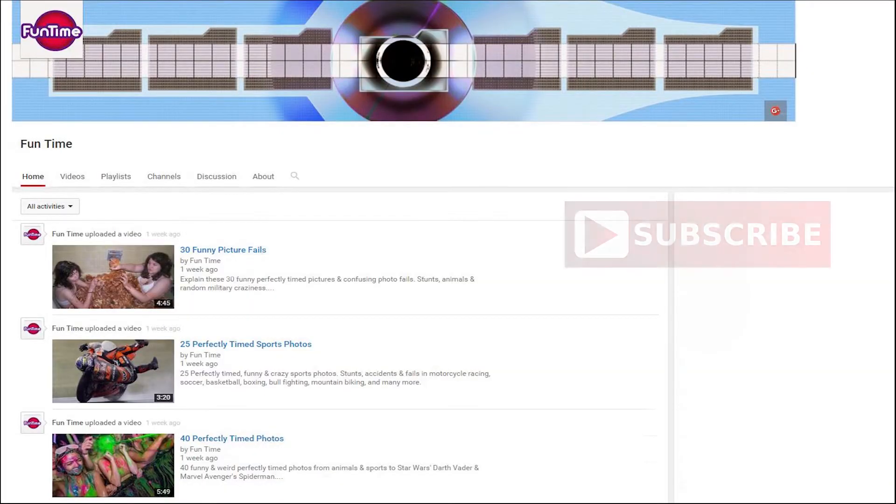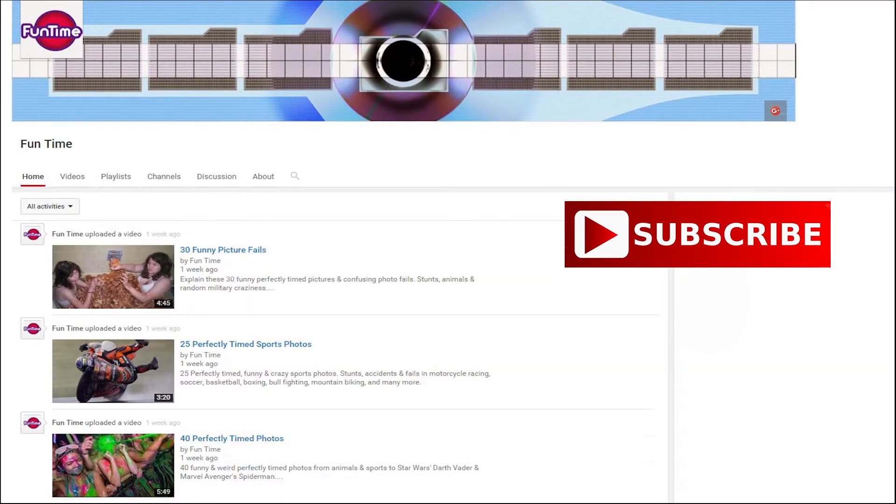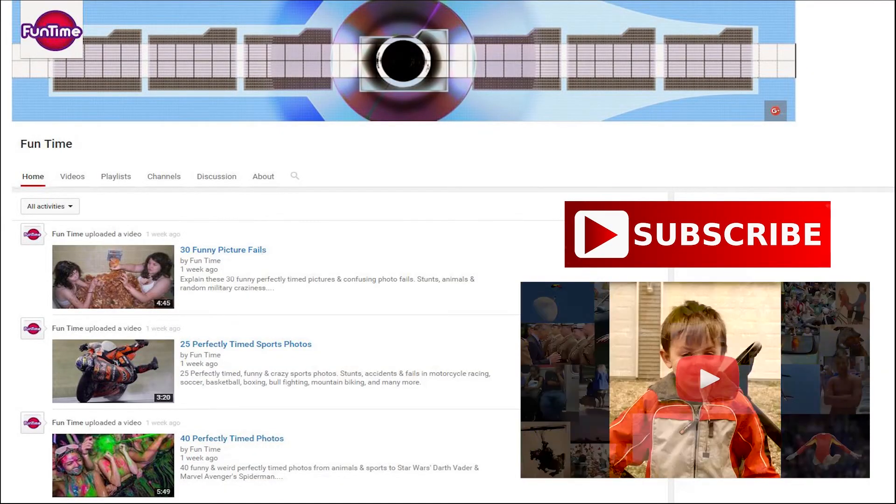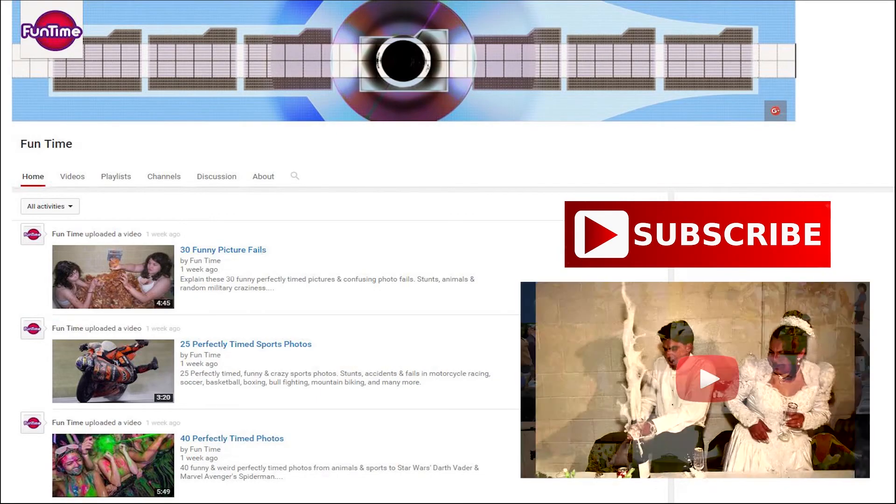Make sure you guys subscribe and if you already have, check out our perfectly timed photos video. You'll love it.